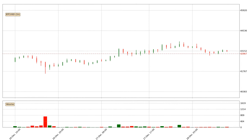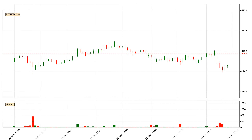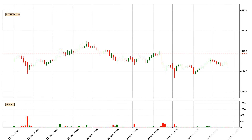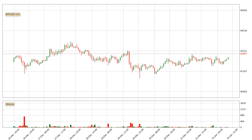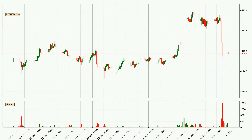Hey fellow crypto enthusiast, welcome to today's quick trend analysis. Let's jump right into it. In this video you will see in which direction the price of Bitcoin has moved recently. Additionally, you will find out what the technical indicators EMA, RSI and MACD are predicting about its price and future movements.